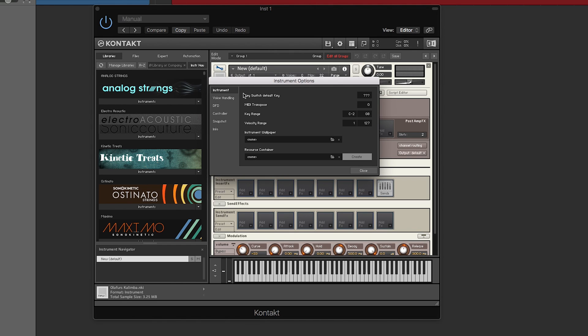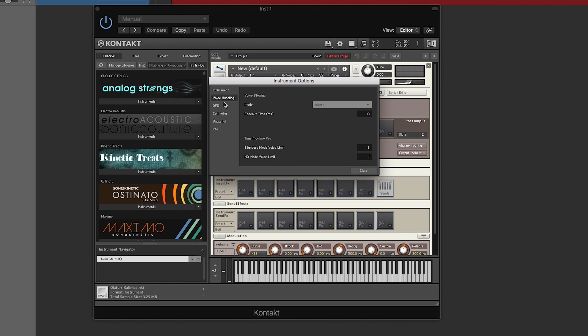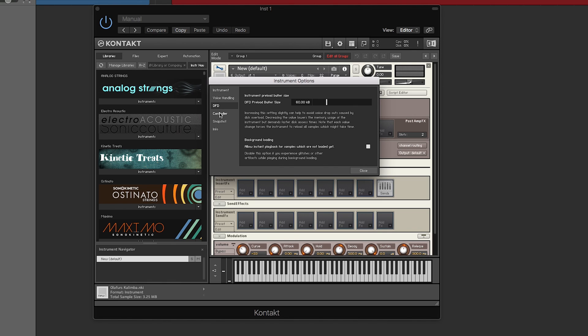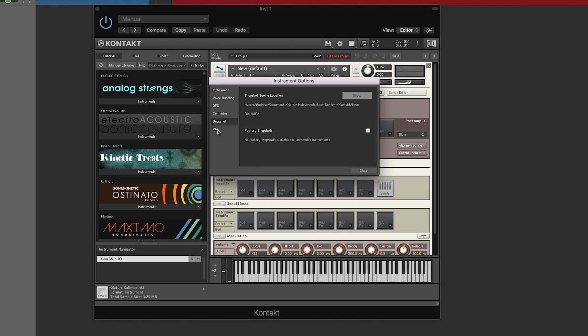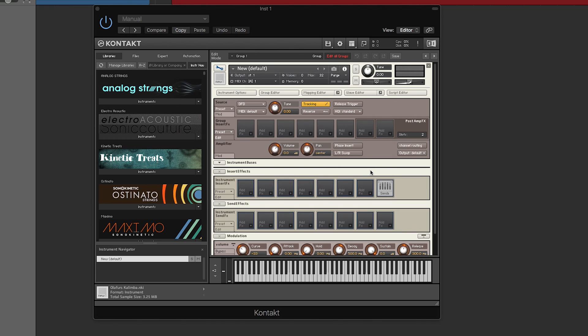Now these knobs up top, you have instrument options. Don't worry about that just yet, but it lets you assign something like your background wallpaper and resource containers. Don't worry about it, and other various parameters of how Kontakt in the background is handling certain features.